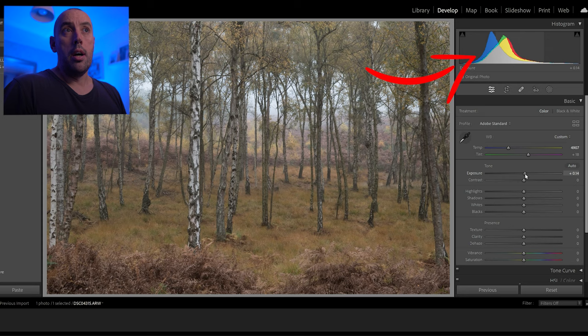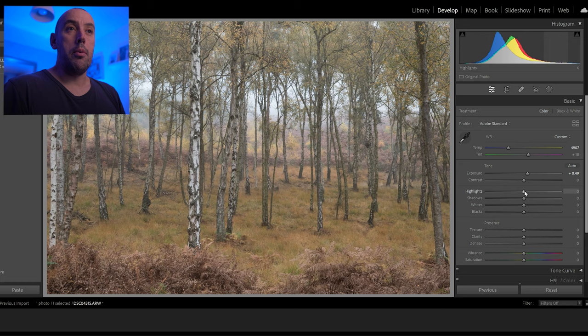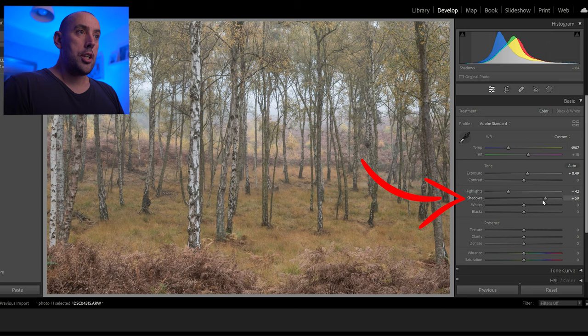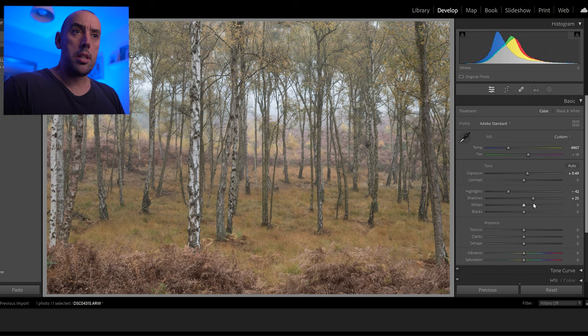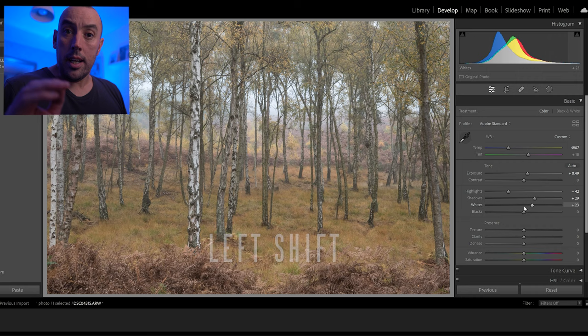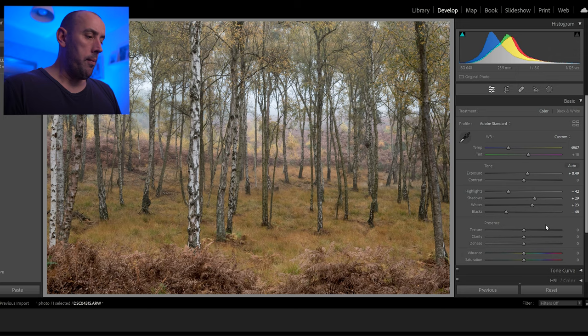For exposure, looking at the histogram up top, we want to raise exposure just slightly so our tones are starting from the middle. Now we're going to lower our highlights — I like to look at the image and move the slider until I feel it's at the correct place. We raise the shadows slightly to bring out detail. For whites, hold down left Shift and double-click and Lightroom automatically adjusts our whites to the correct level. We can do that on the blacks as well.